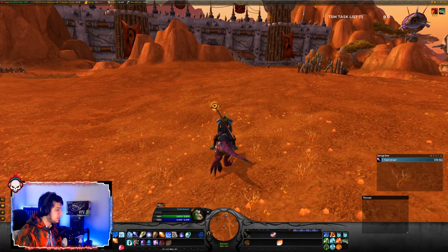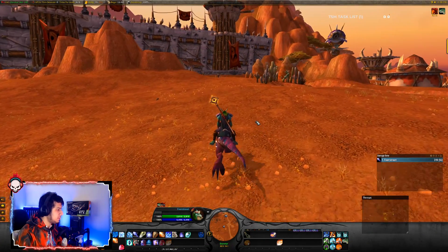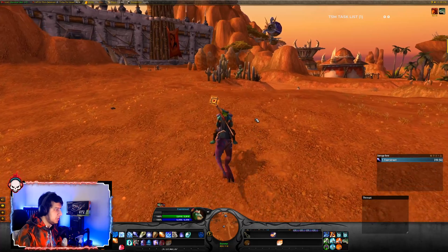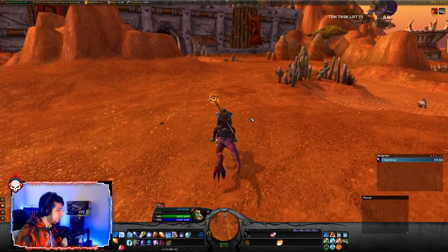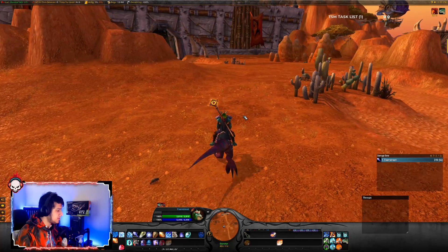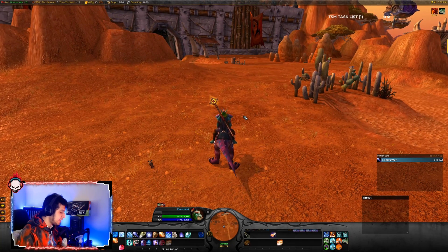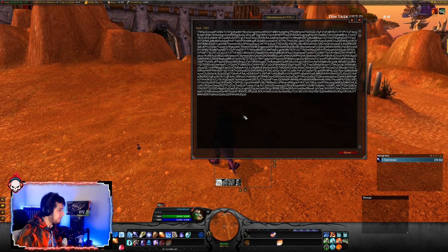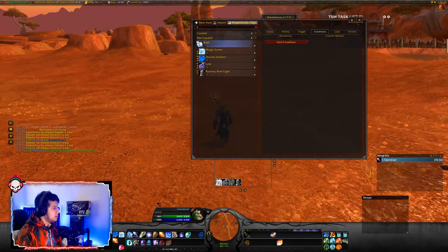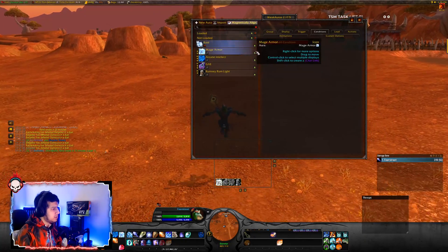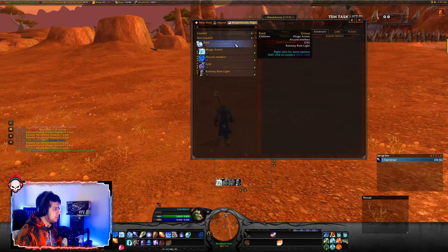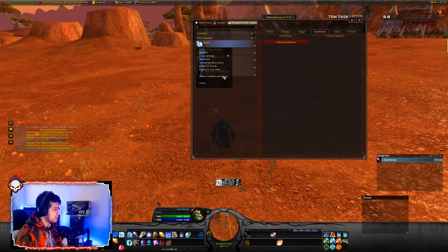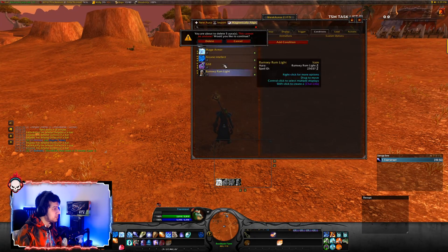Once you have this add-on installed, to start importing or making your WeakAuras, type /wa. Here you can see I already have a WeakAura installed, but I'll delete this and start from scratch.